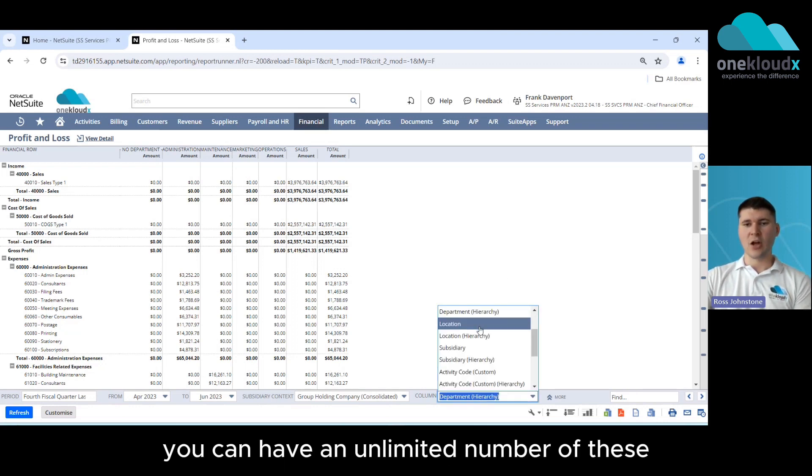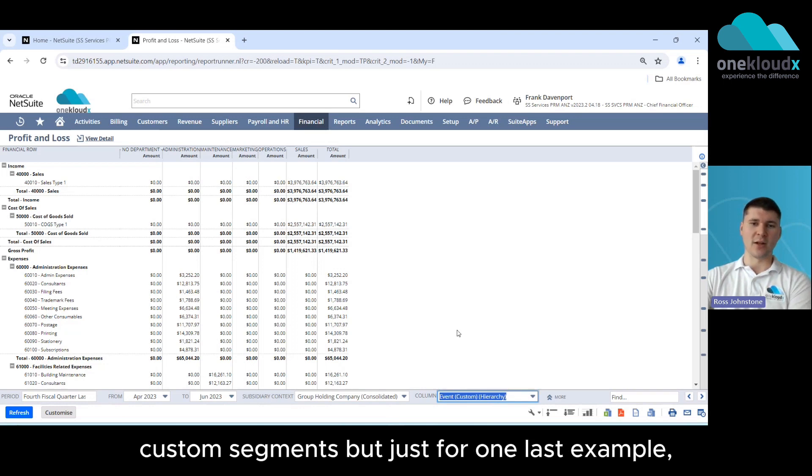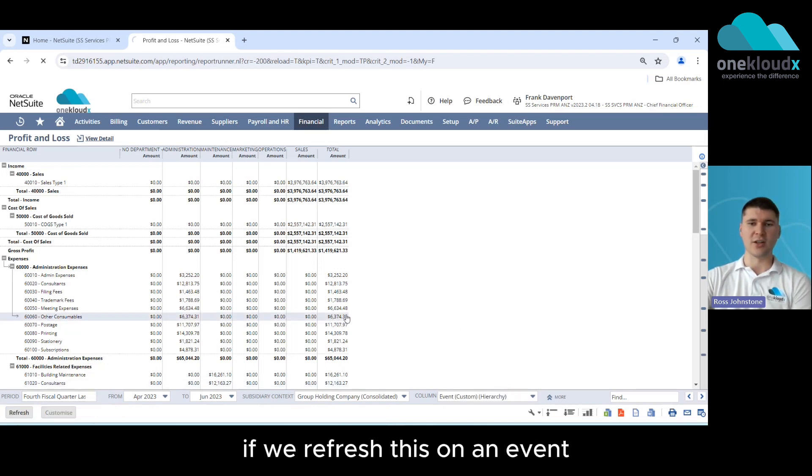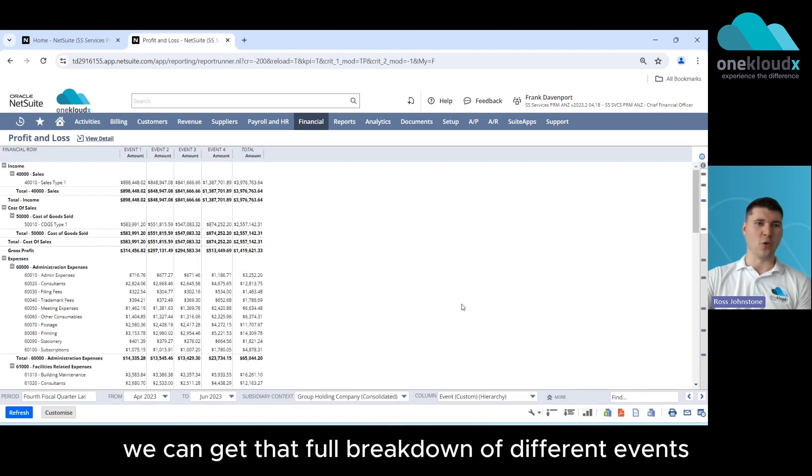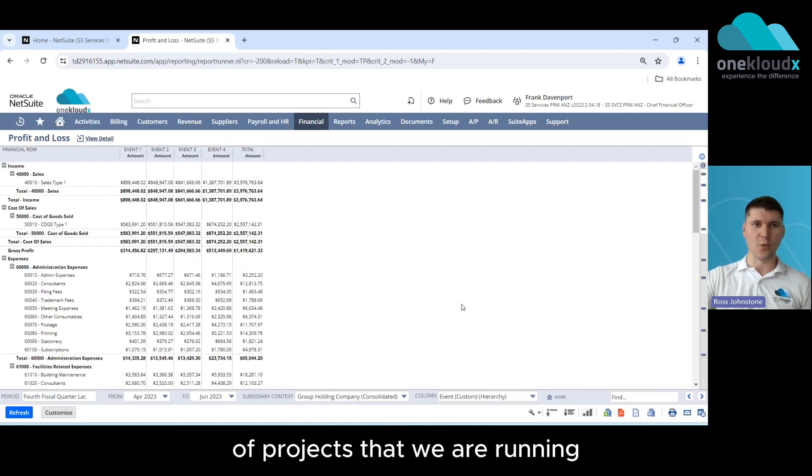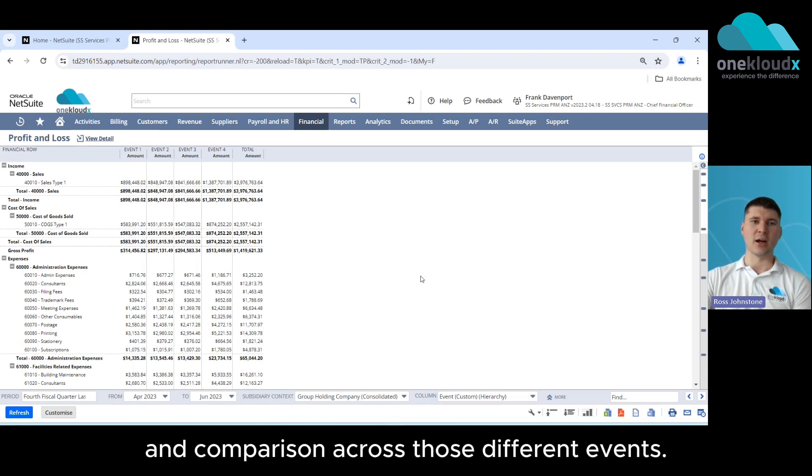Now once again you can have an unlimited number of these custom segments but just for one last example if we refresh this on event we can get that full breakdown of different events or projects that we are running, once again a full P&L comparison across those different events.